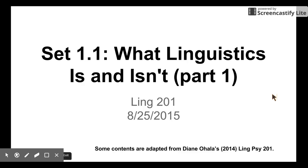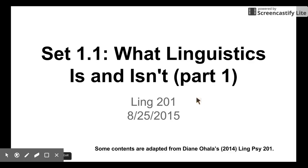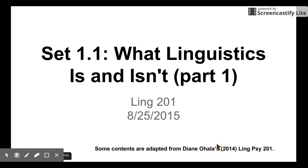Now we are going to talk about the real content. Set 1.1: What linguistics is and isn't. This is just part one — next time we are going to talk about the same topic. As usual, you are going to do an in-class exercise right after this lecture — in-class exercise set 1.1. Let me remind you that you should start doing the first reading. Even though I'm still working on the reading quiz, you may want to get ready as soon as possible. I'm grateful to Diana Ohara, who gave me permission to use some of her material.